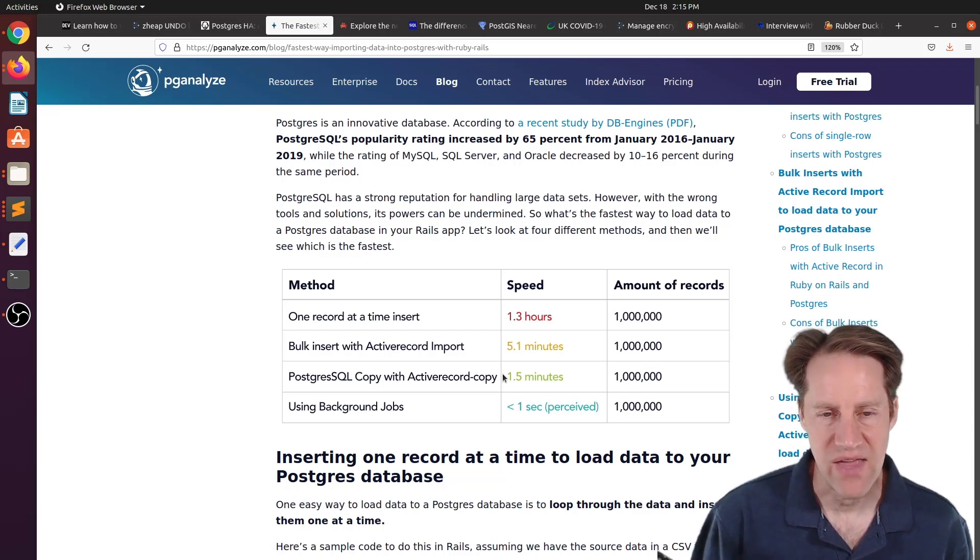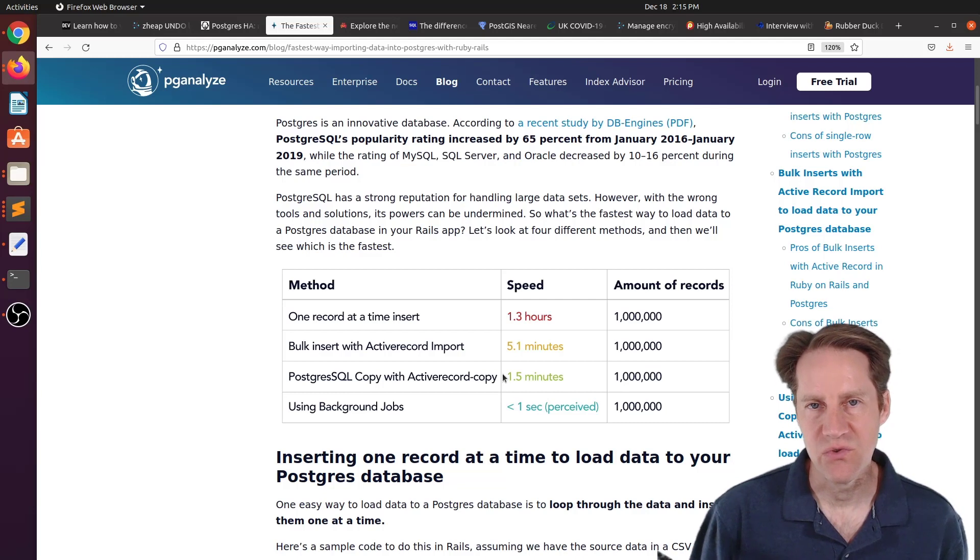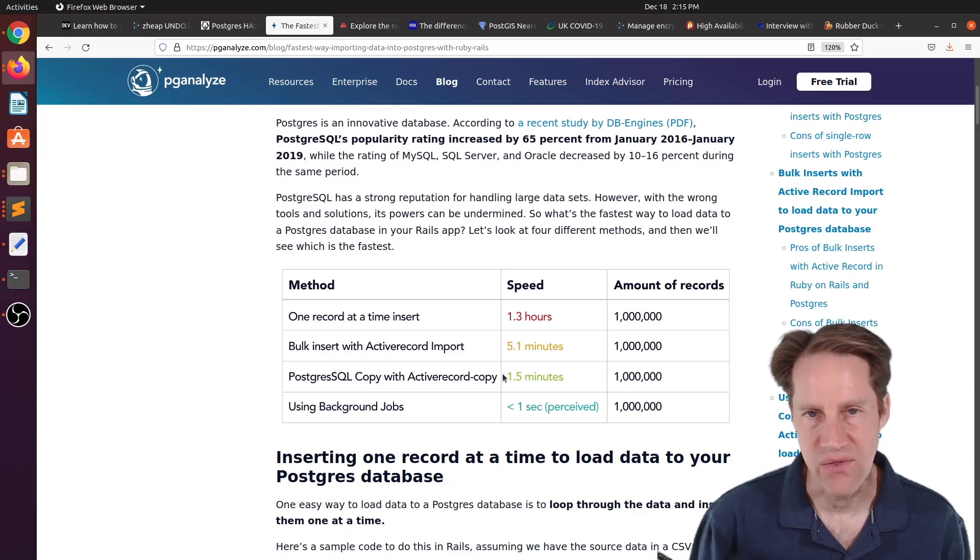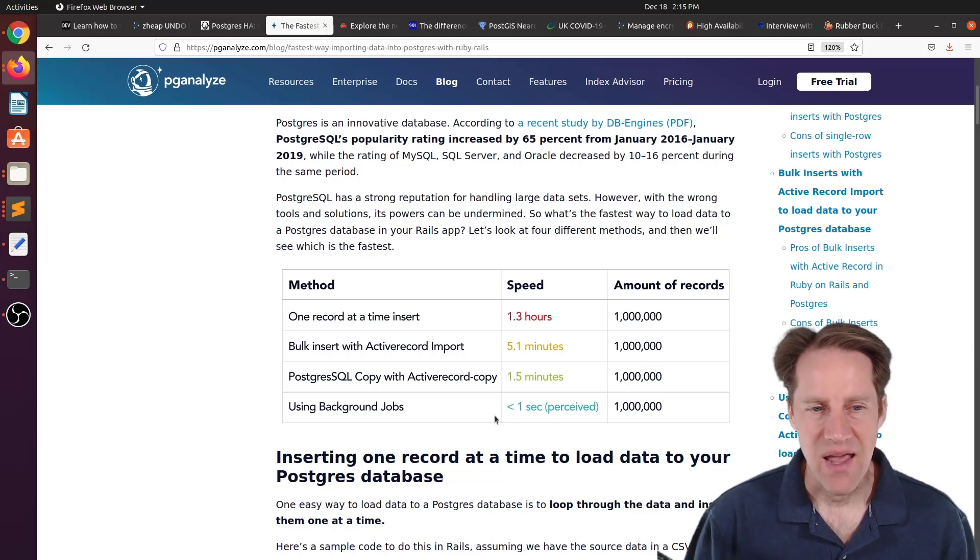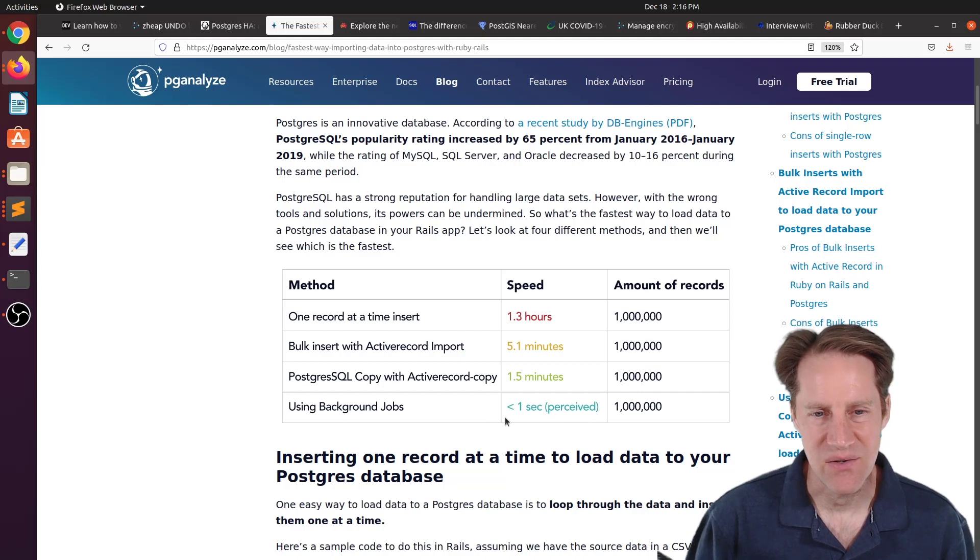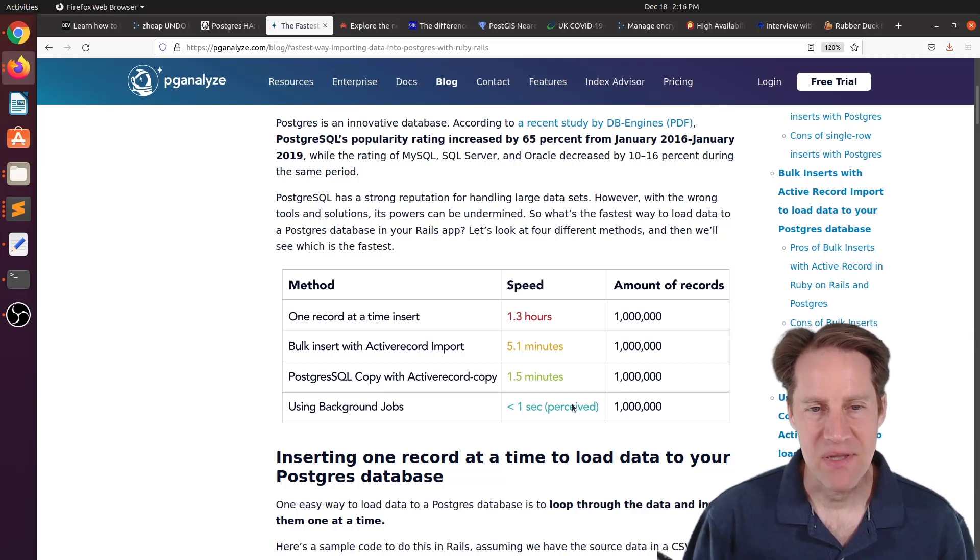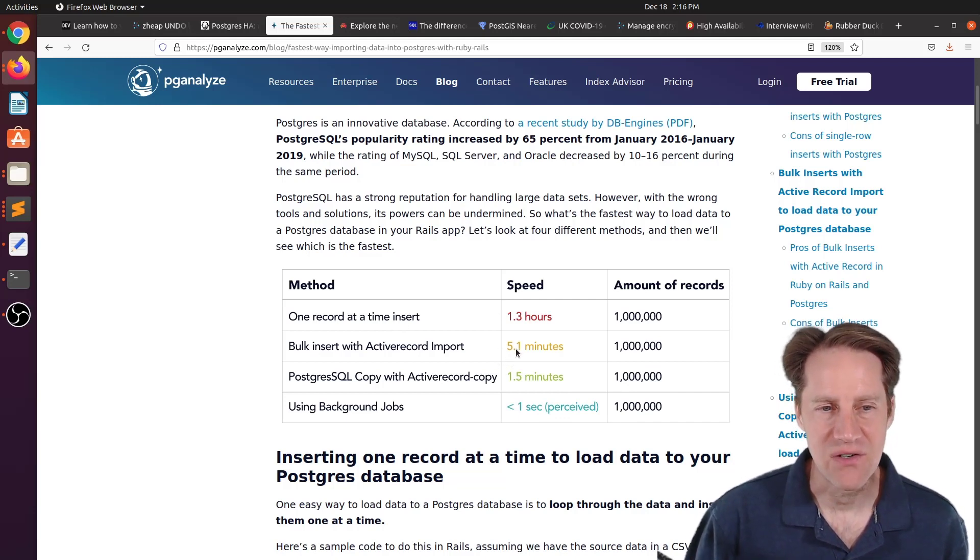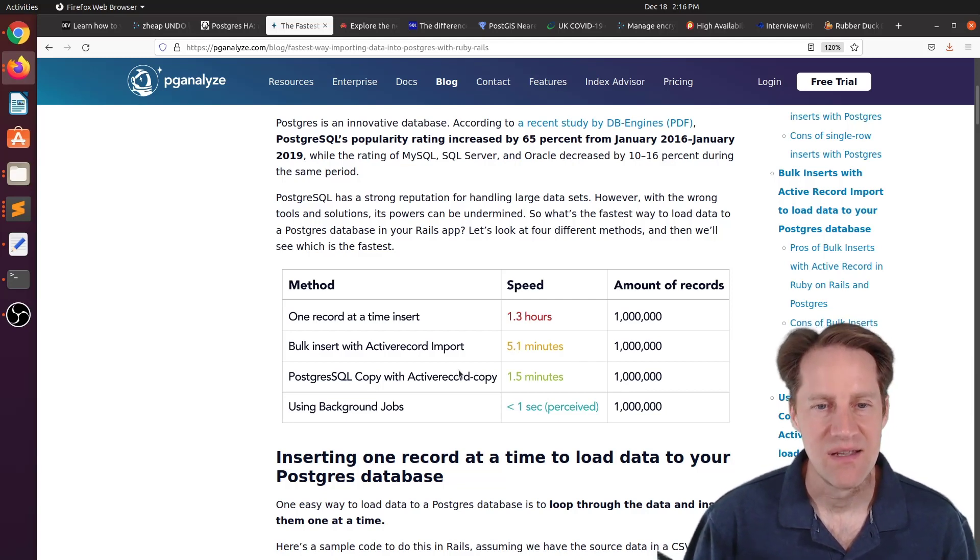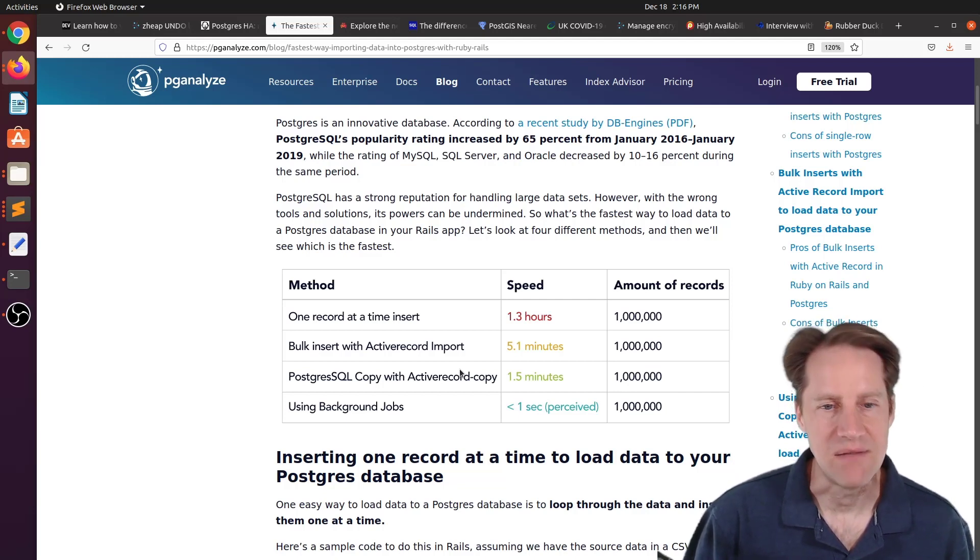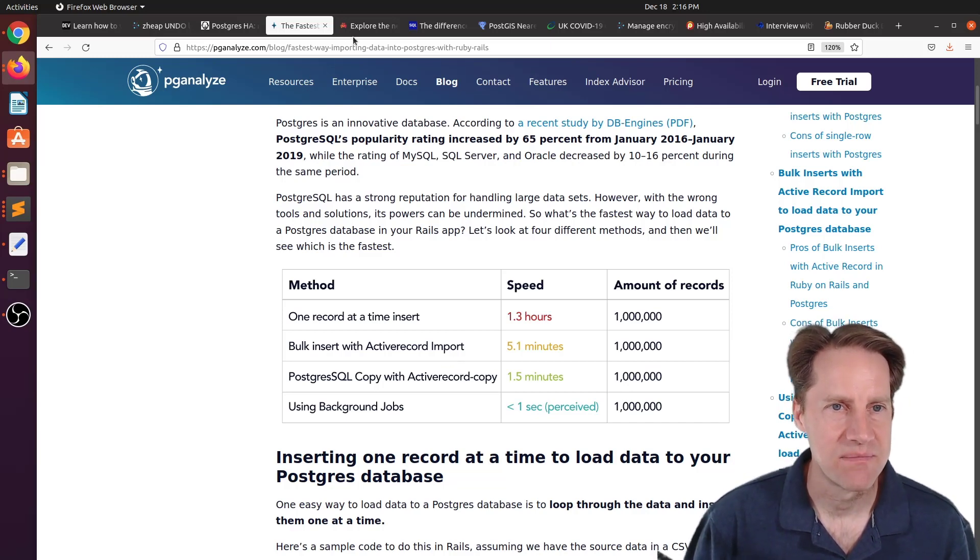So if you want to get the maximum speed, you want to drop any triggers or indexes before you do the load if you can do that. A lot of times, you're not going to be able to do that. But that's definitely the fastest way to insert the data. And then he talks about using background jobs. And basically what he's saying, you kick it off to a background process that does it. So it looks to the end user like it's less than one second. But basically, when you're inserting data, doing a row at a time is going to be the slowest. A multi-row insert is going to be an intermediate speed. But the Postgres copy command gets you there the fastest. And if you want to do it as fast as you can, drop indexes, triggers, that should get you the most speed. But if you want to learn more about this, you can check out this blog post.